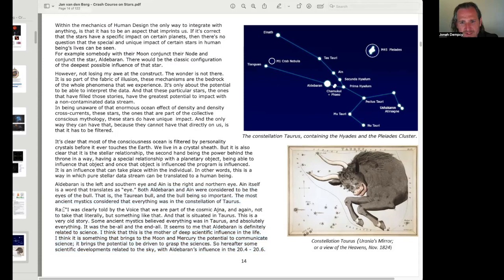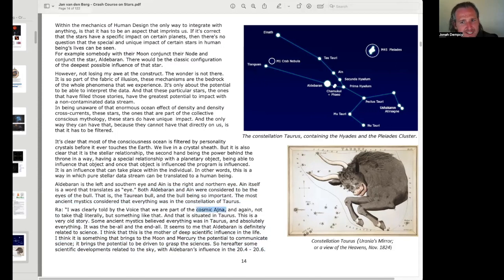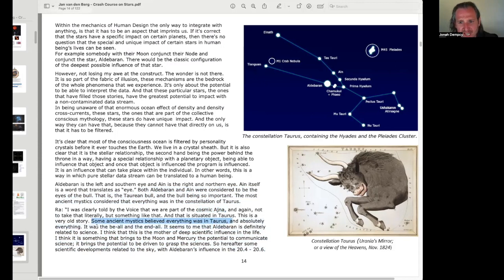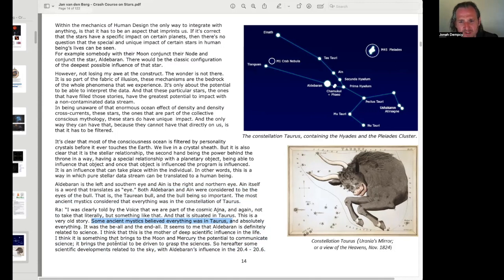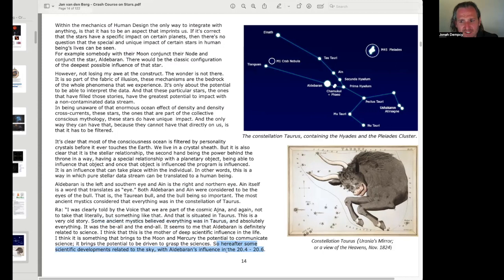The most ancient mystics considered that everything was in the constellation of Taurus. Ra. I was literally, I was, excuse me, I was clearly told by the voice that we are part of the cosmic Ajna. And again, not to take that literally, but something like that. And that is situated in Taurus. This is a very old story. Some ancient mystics believed everything was in Taurus. Absolutely everything. It was the be-all and the end-all. It seems to me that Aldebaran is definitely related to science. I think that this is the mother of deep scientific influence in the life. I think it is something that brings to the moon and Mercury the potential to communicate science. It brings the potential to be driven to grasp the sciences. So hereafter, some scientific developments related to the sky with Aldebaran's influence in Gate 20, Line 4 to Gate 20, Line 6.